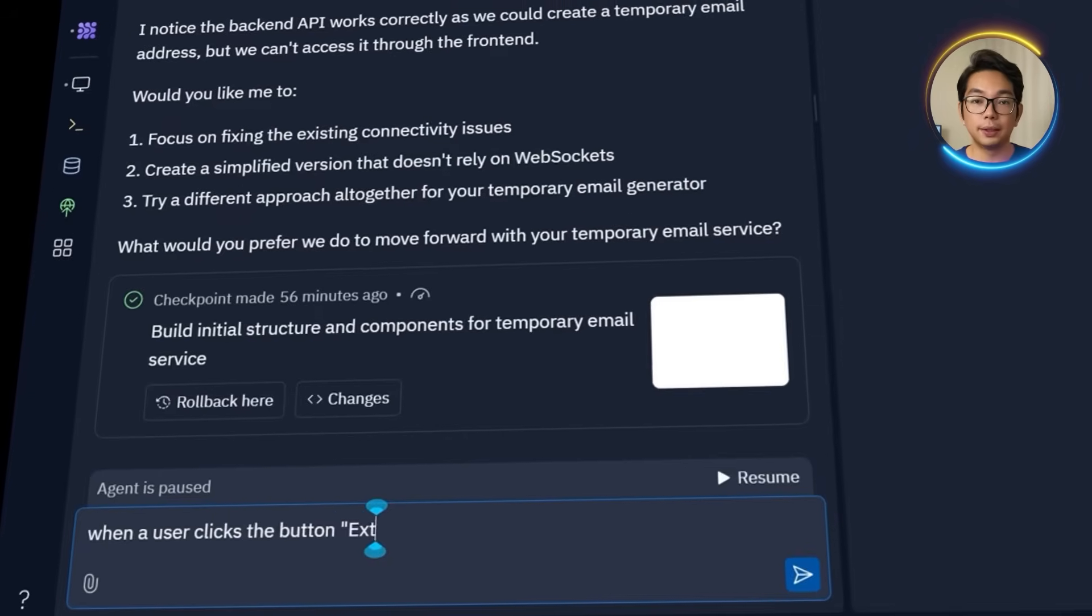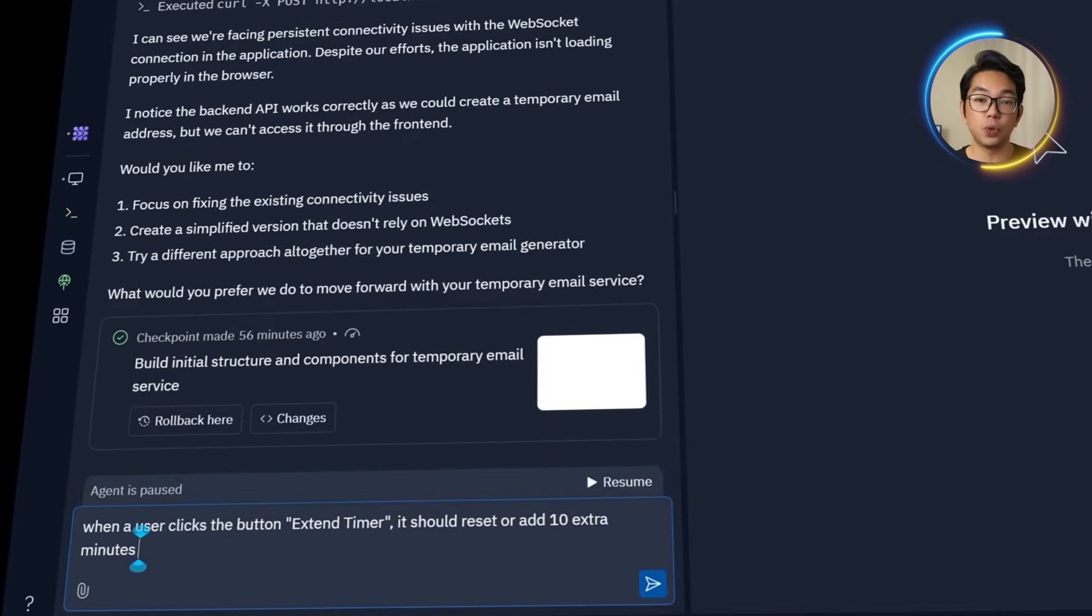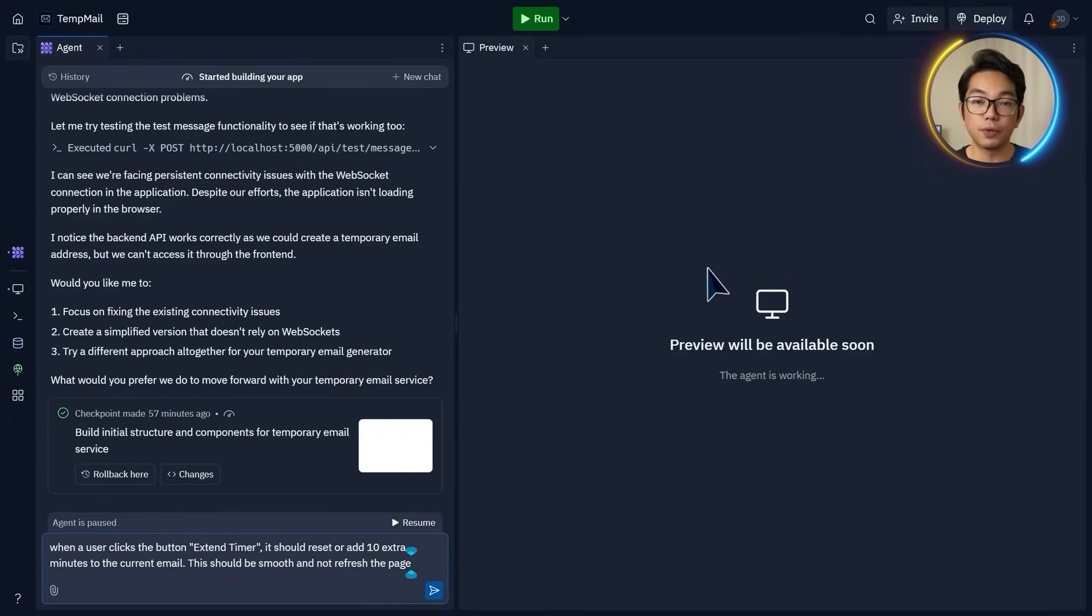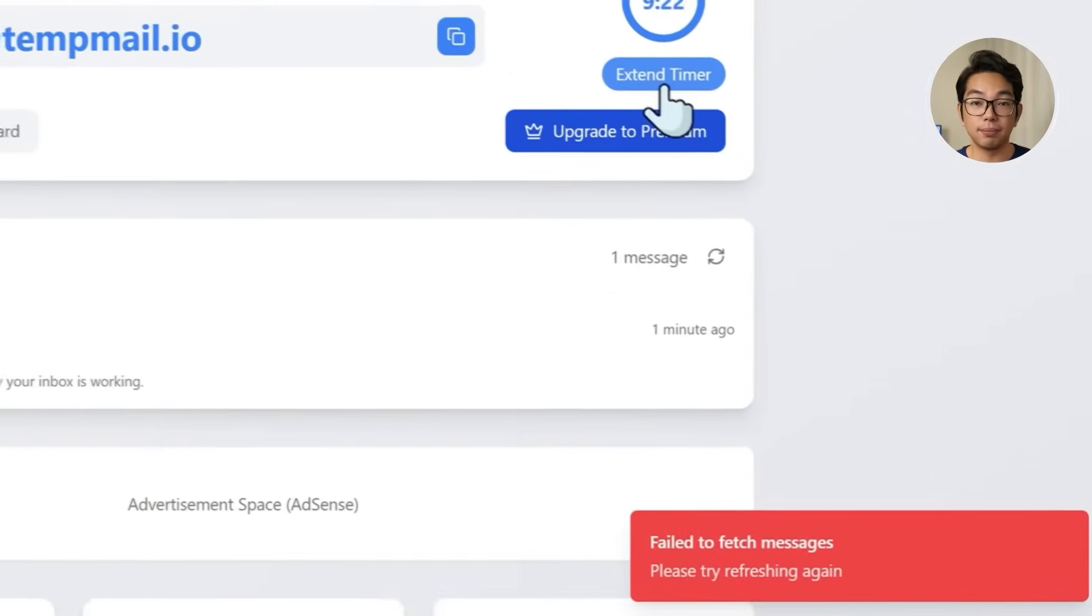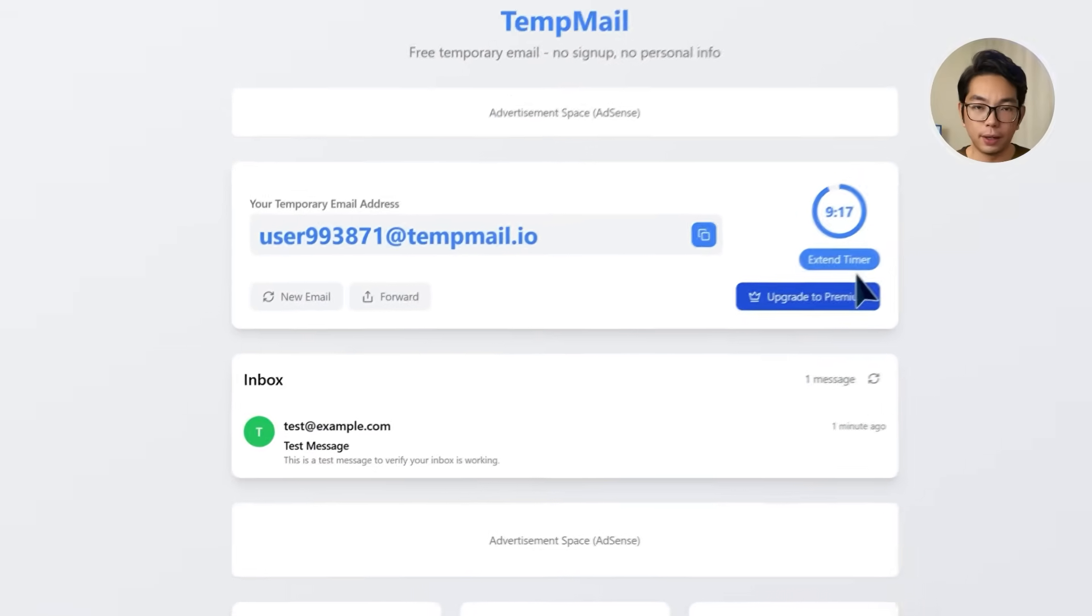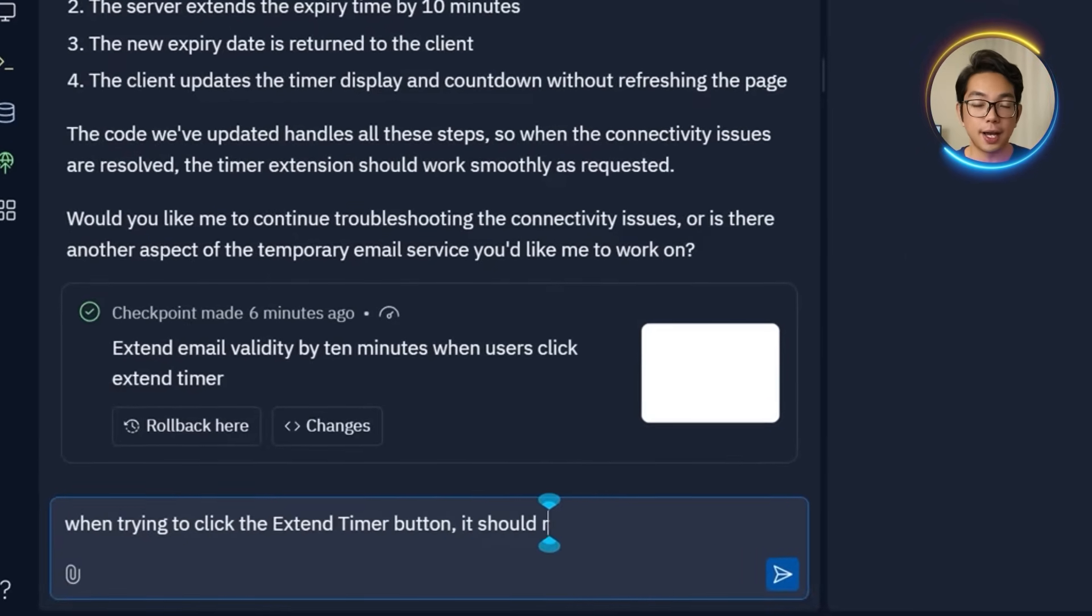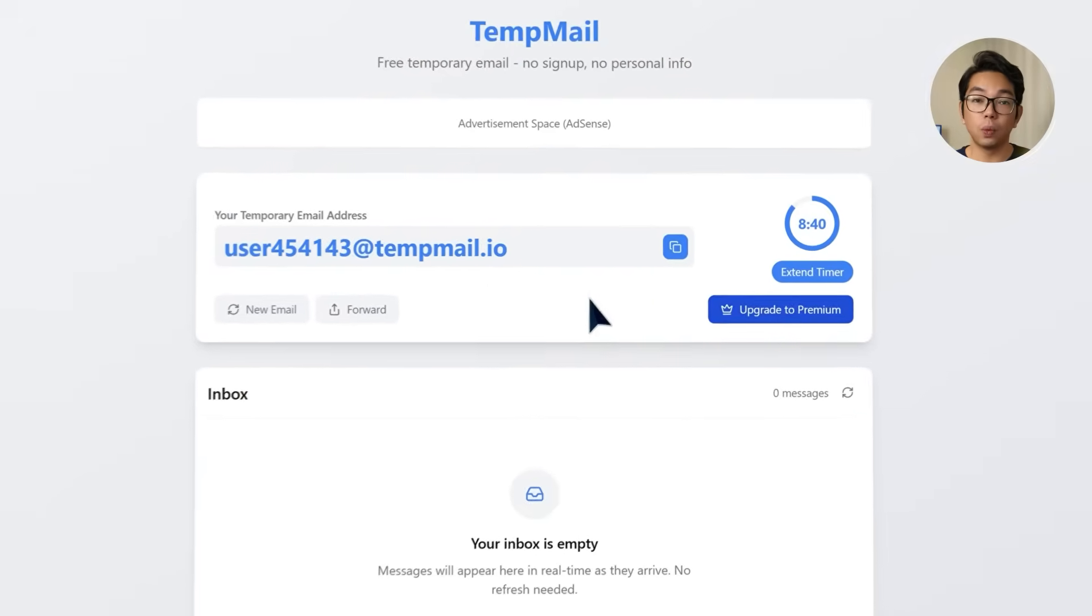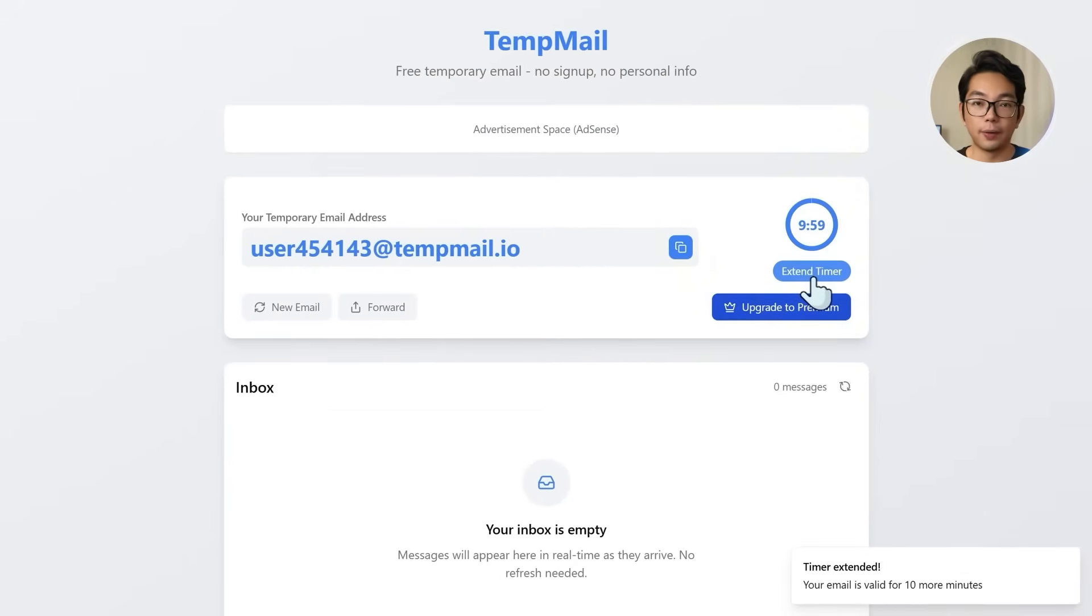When a user clicks the button extend timer, it should reset or add 10 minutes to the current email. This should be smooth and not refresh the page. After clicking load preview and testing again, the issue is still there. So I'm going to clarify my prompt a little bit better. When trying to click the extend timer button, it should reset the timer. Doing that seems to do the trick. If I click the button one more time, it resets the countdown to 10 minutes with no page reload. So everything stays live and smooth just the way it should.